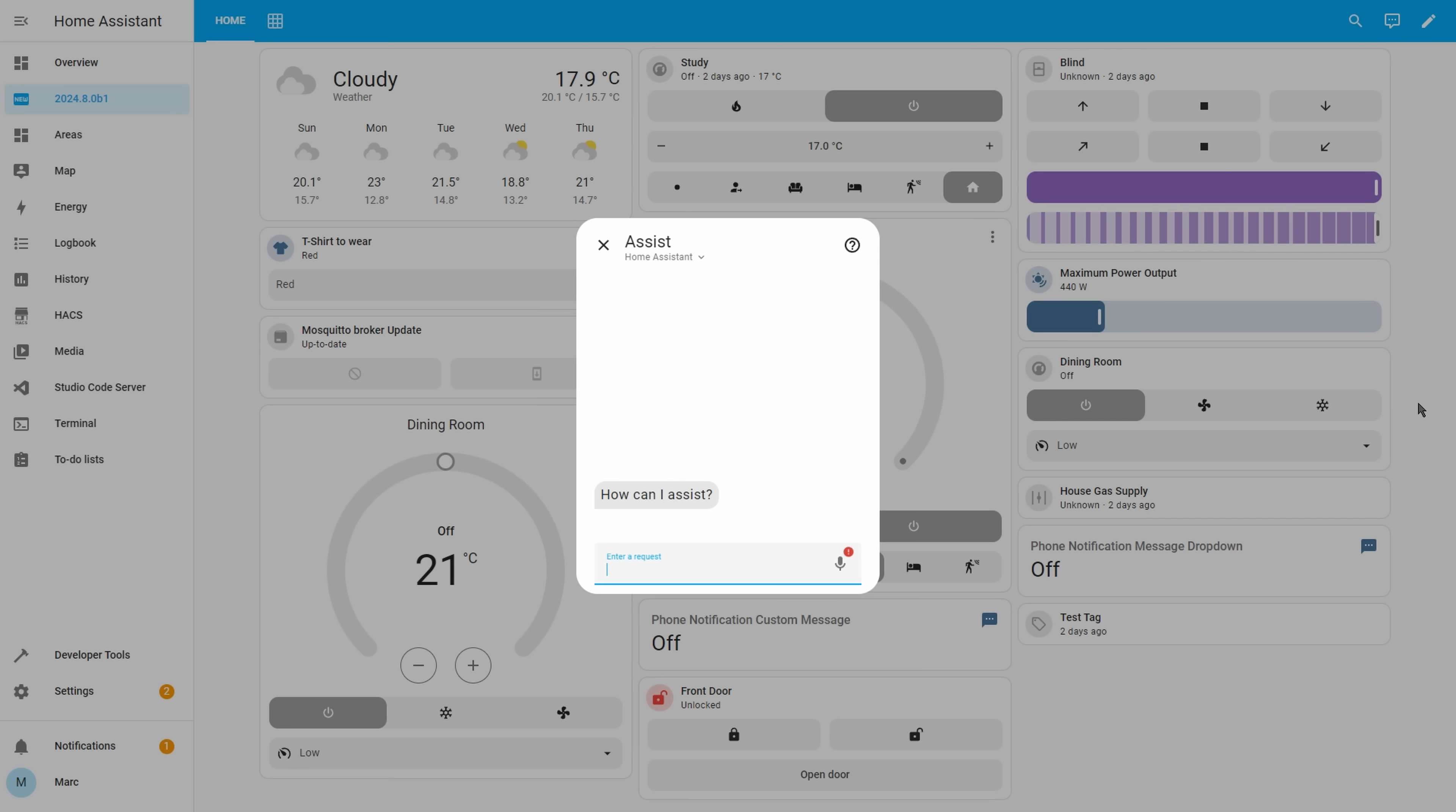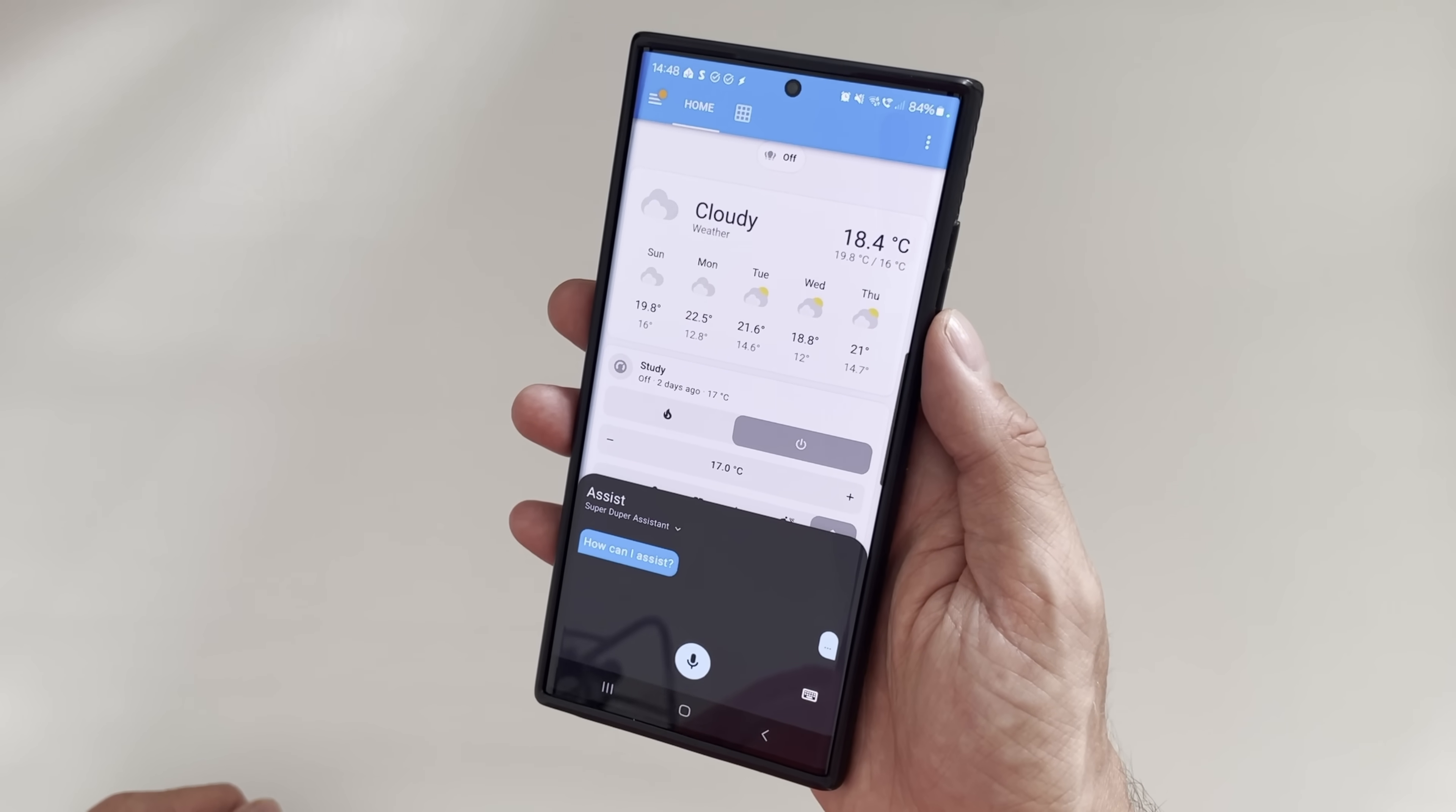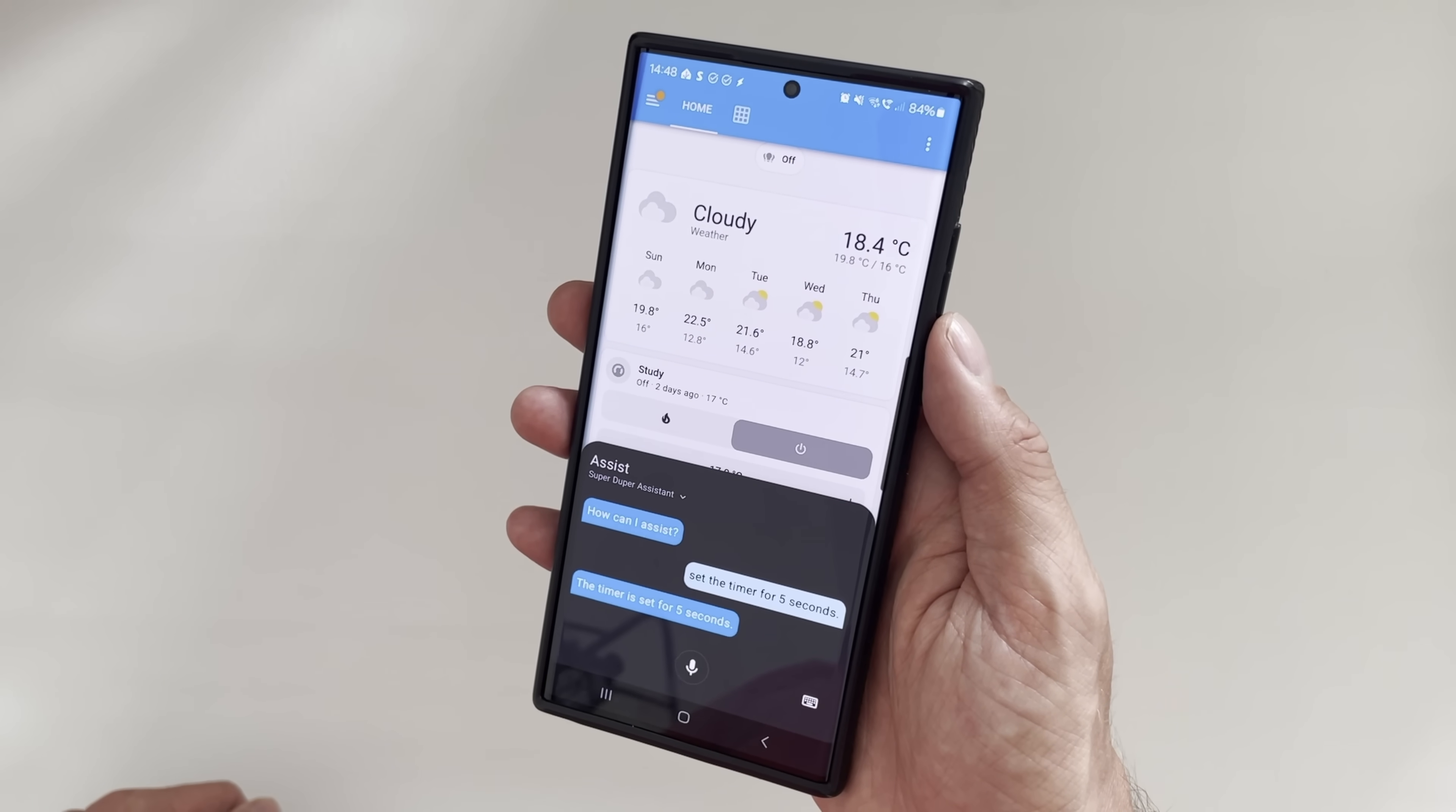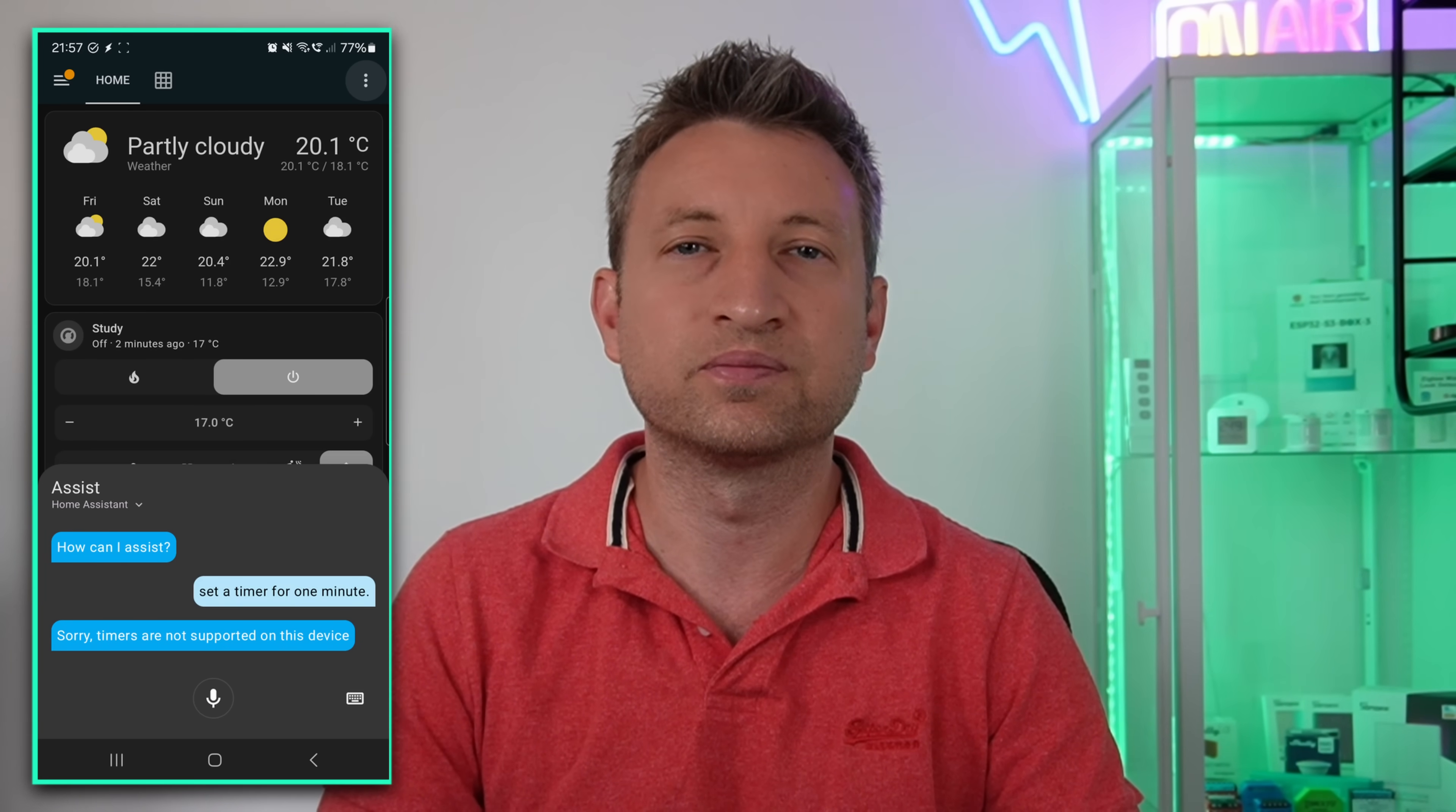For this release they have added a couple of basic assist features. You can now ask it the date and the time which you couldn't do previously, and you can also now set timers using assist on your phone. Set a timer for five seconds. The timer is set for five seconds. I found that I had to update the Home Assistant companion app on my phone before timers would actually work. So if you get this issue then make sure that you are on the latest version.